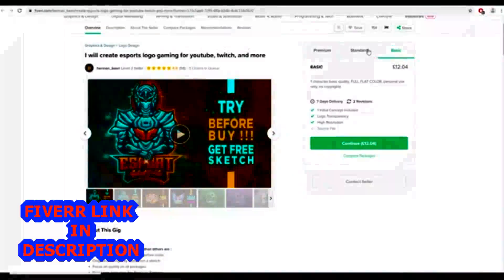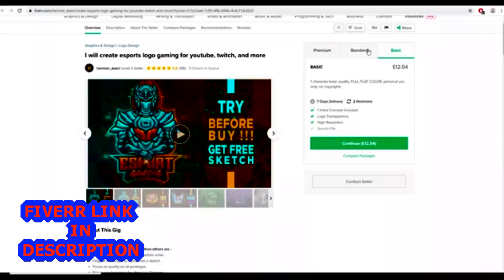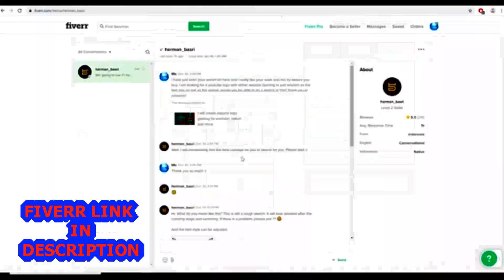Yo guys, today I'm jumping on the Fiverr bandwagon. I'm going to be hiring this guy to do my new YouTube logo. What this guy does is a really cool idea - he does the try before you buy.